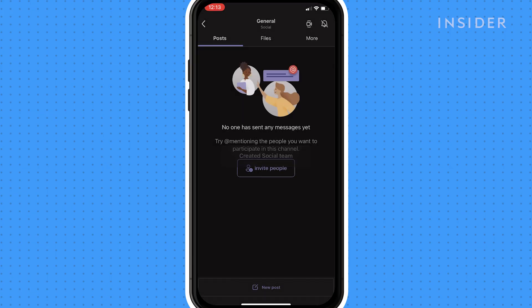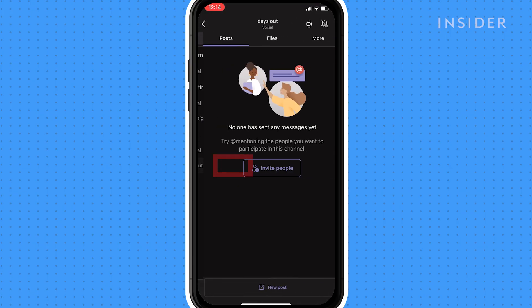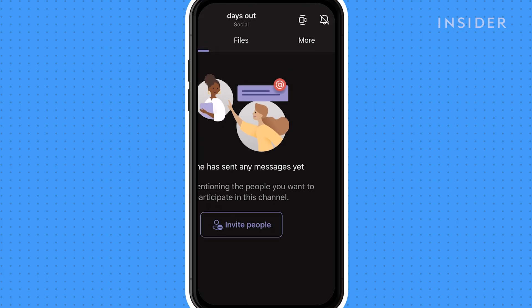For video conferencing, go to the chat you want to start a video call with and tap video call.